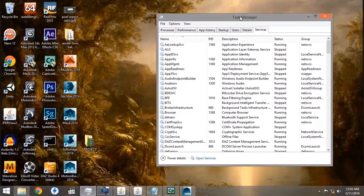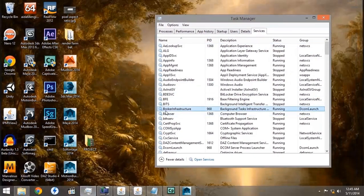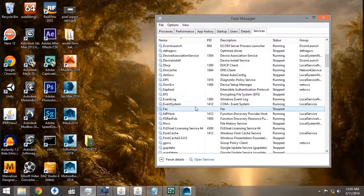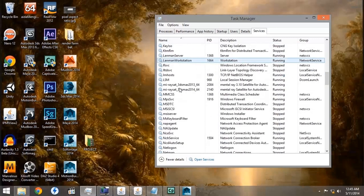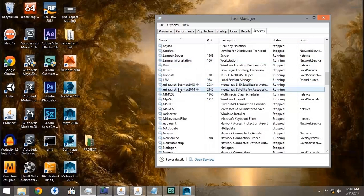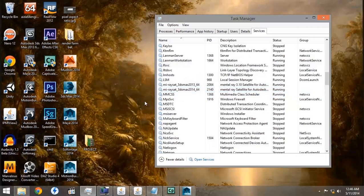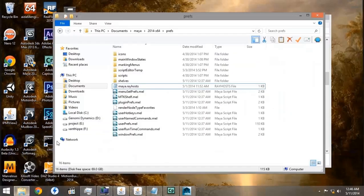The next thing we want to go to is the Services tab in the Task Manager, and make sure that our Mental Ray Satellite is loaded. As you can see here, the 3ds Max satellite is loaded, but not the Mental Ray for Maya satellite.